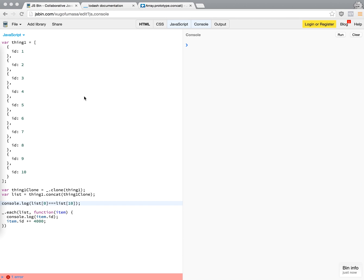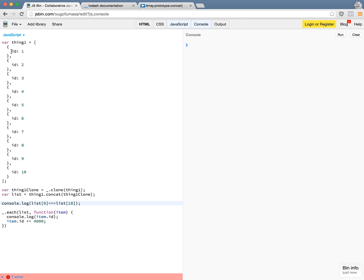For this debugging session we have a variable in JavaScript called Thing1. It's an array of objects so there are 10 elements in this array and each of them are objects with the ID property of numerical order from 1 to 10. So what I wanted to accomplish is to clone this array and then append it to itself to duplicate this array.